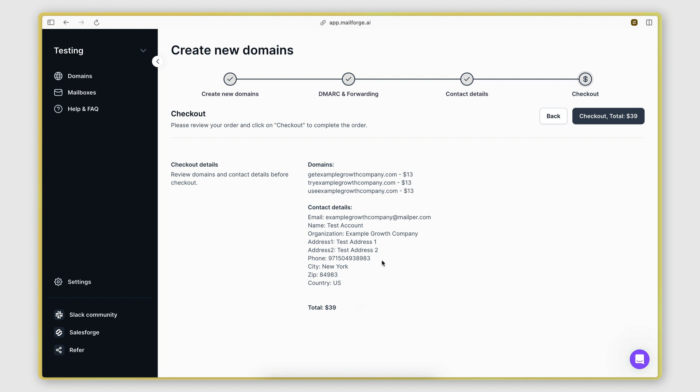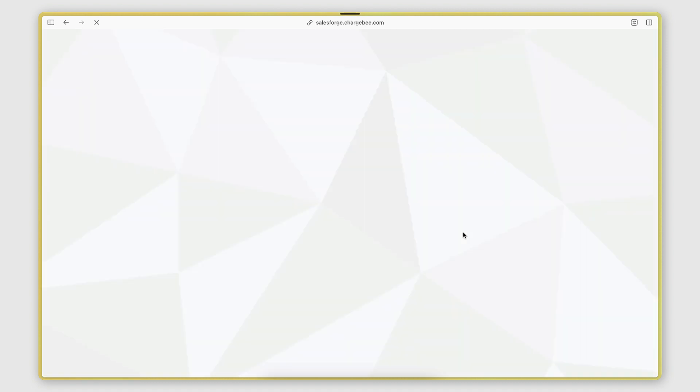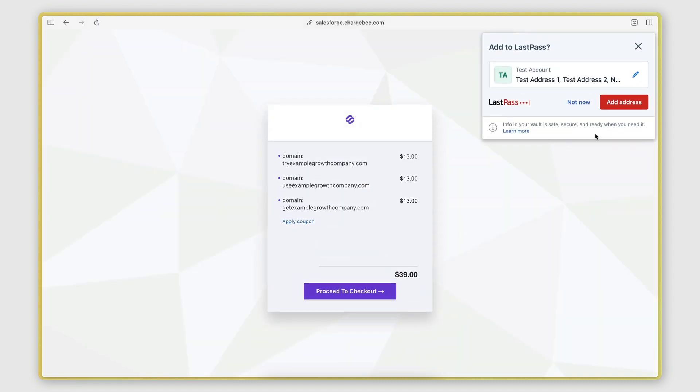And now we're ready to check out. So MailForge will actually handle the entire checkout process. You will be purchasing the domains from them, so you don't need to do any DNS redirects or anything like that. It will all happen automatically.